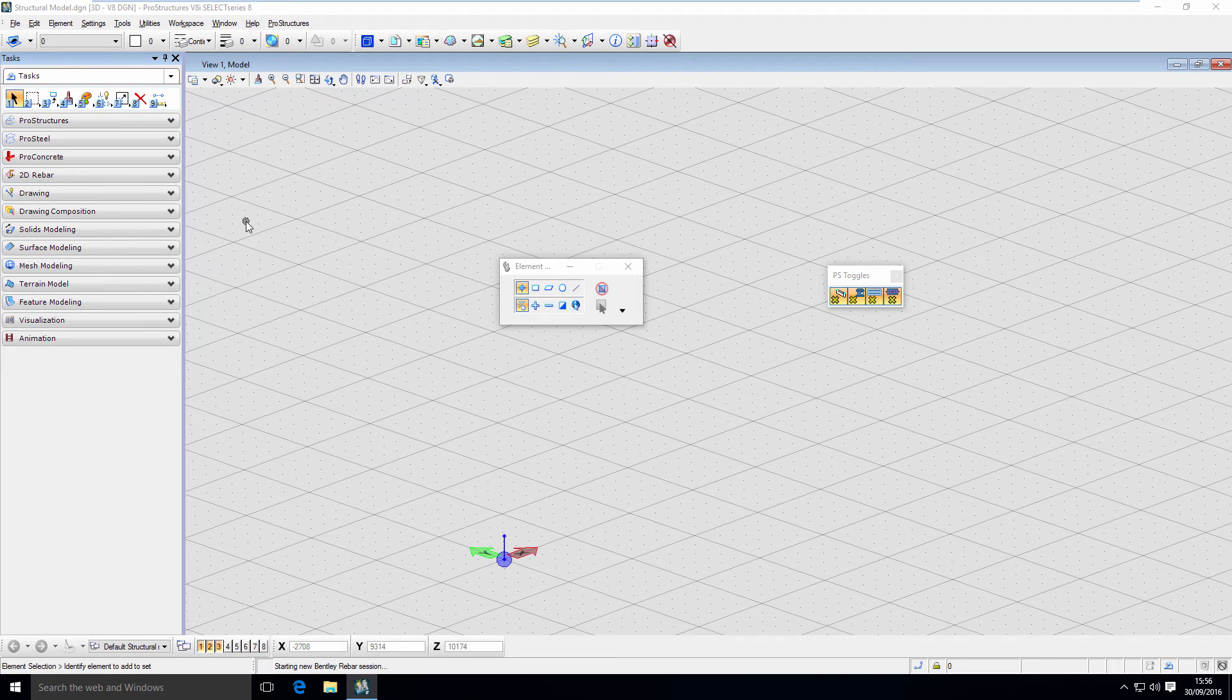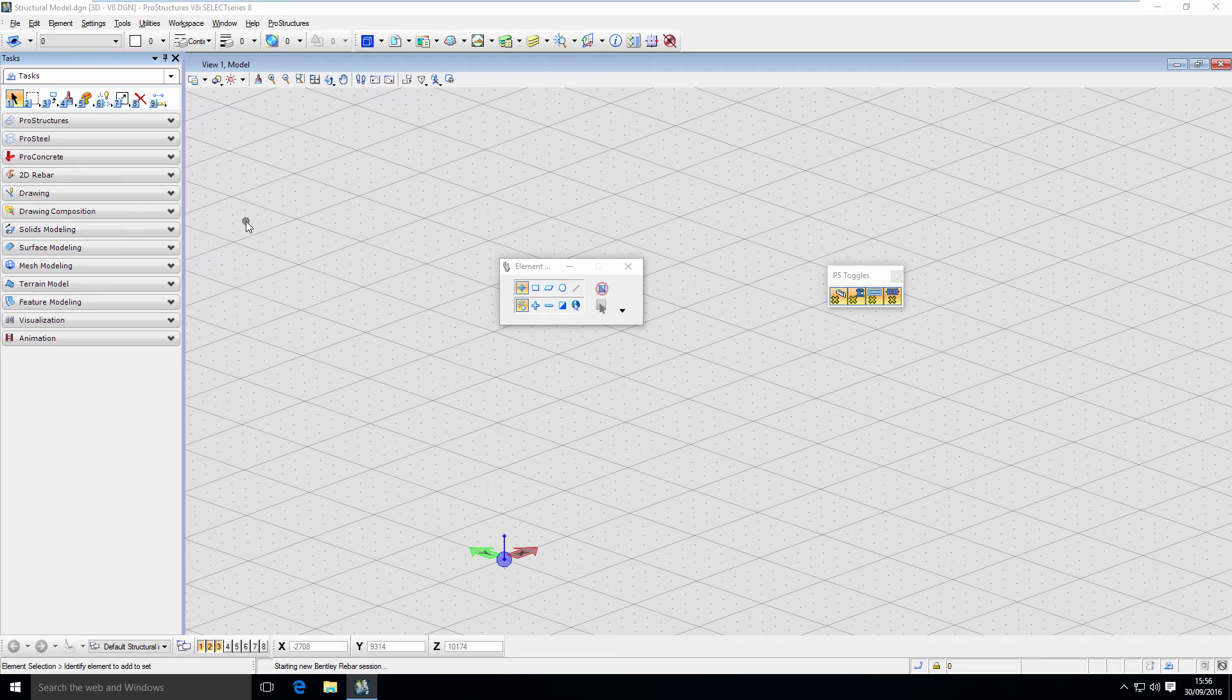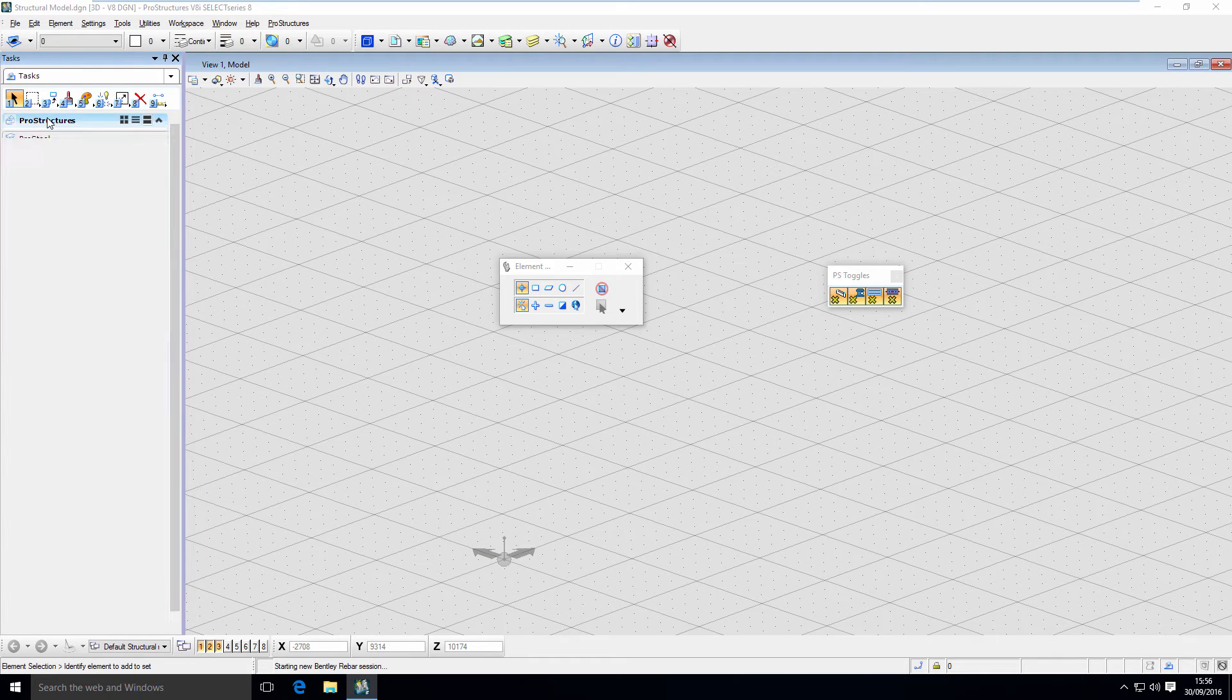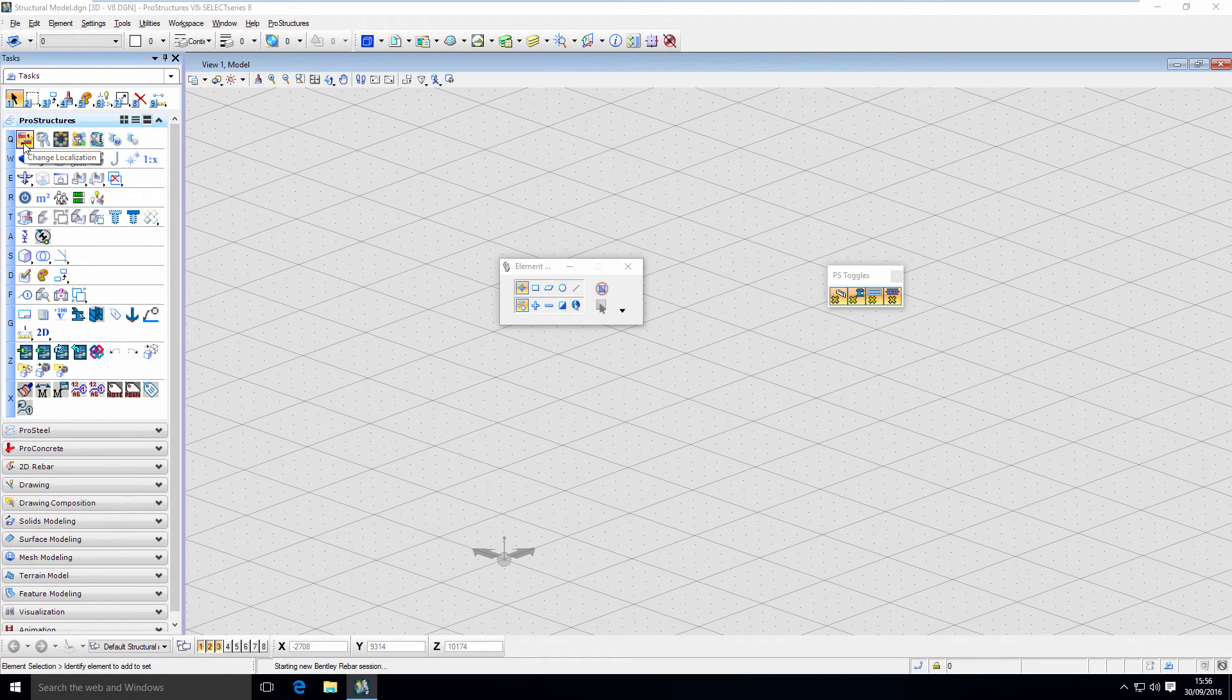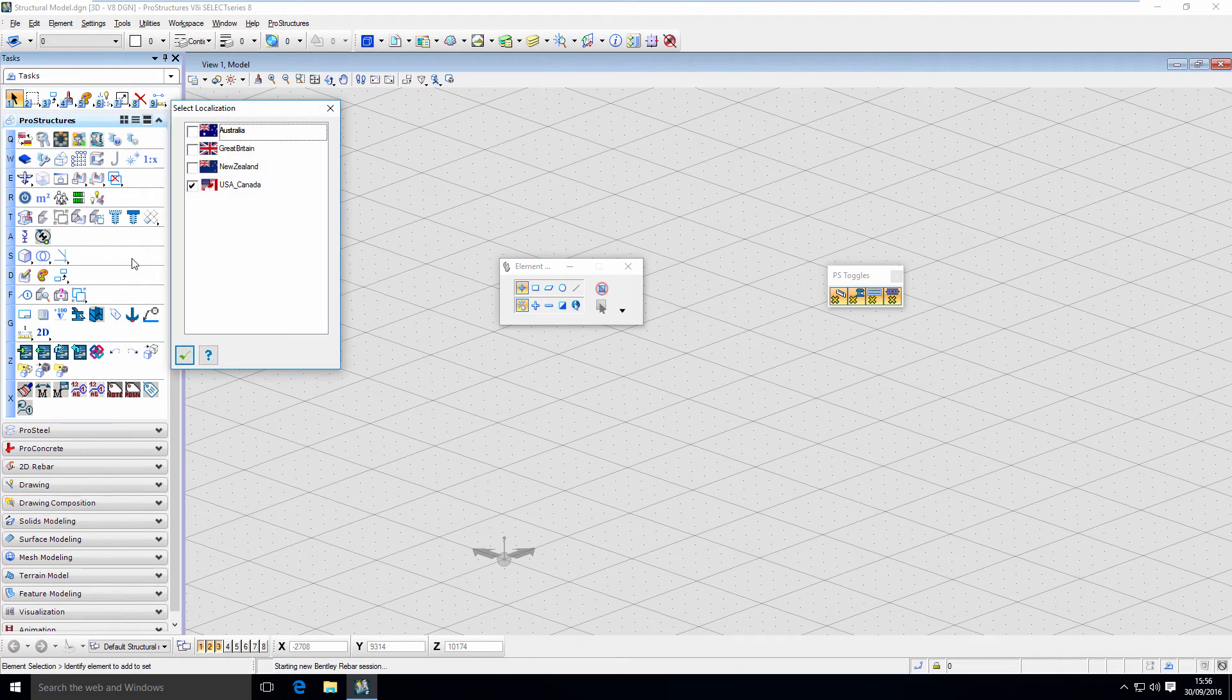Right now, you remember, I've started my new file with a Great Britain localization. To work with a Great Britain localization, I have to go to ProStructures tasks. The first icon here is the one to change localization. I'm going to do that.